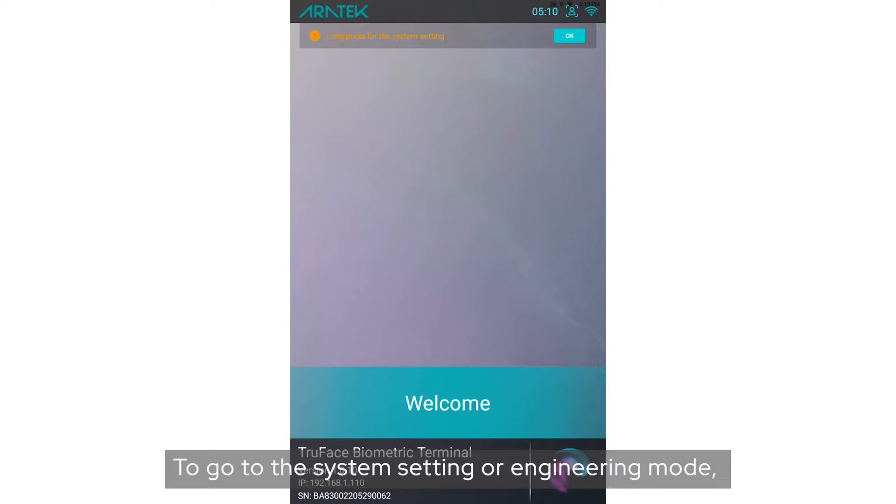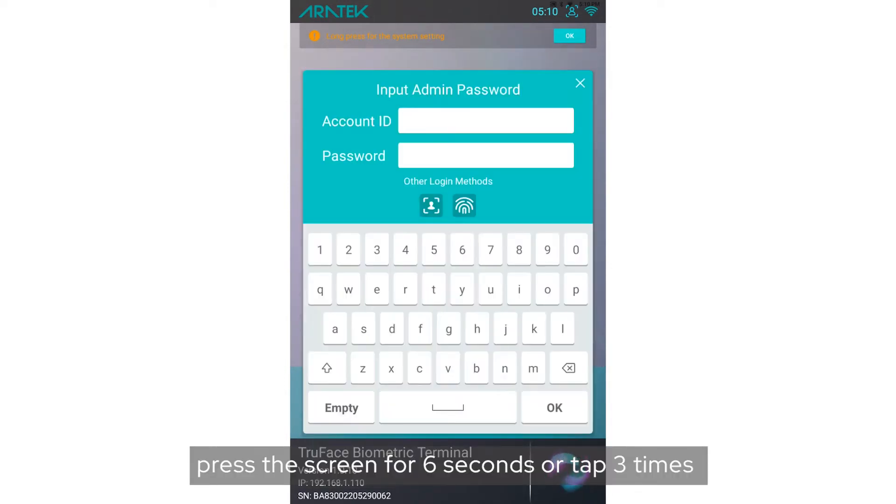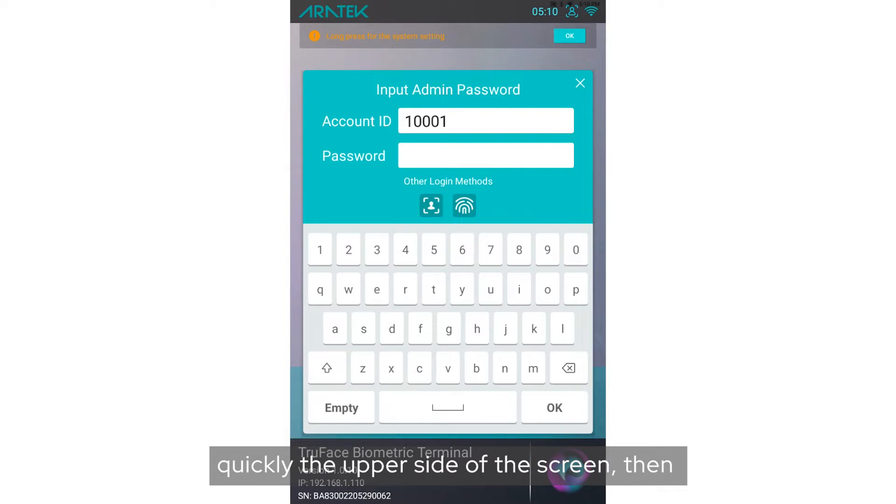To go to the system setting or engineering mode, press the screen for six seconds or tap quickly three times on the upper side of the screen. Then input the admin account ID and password.